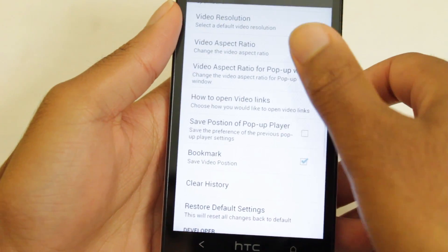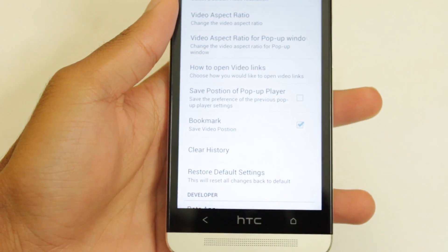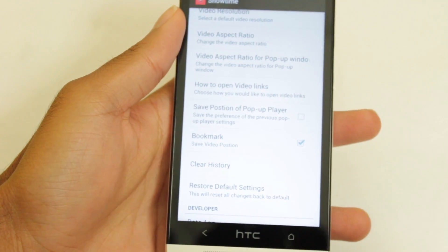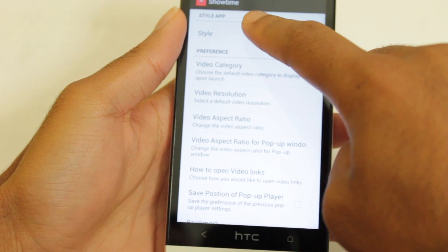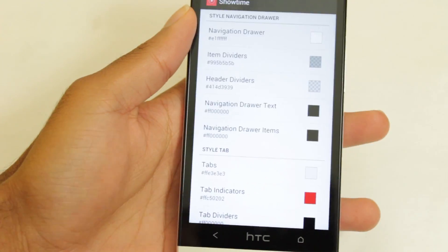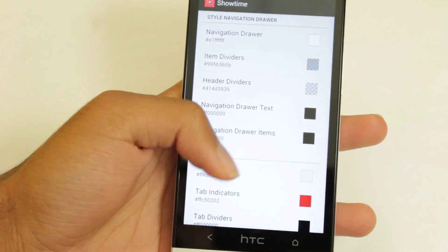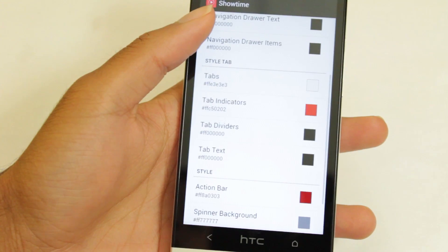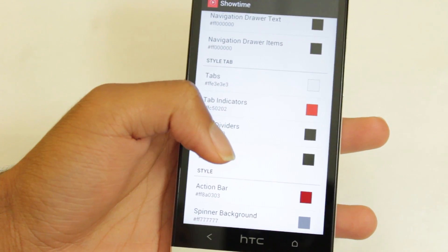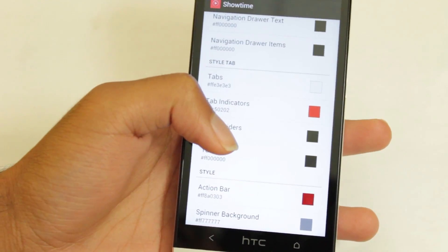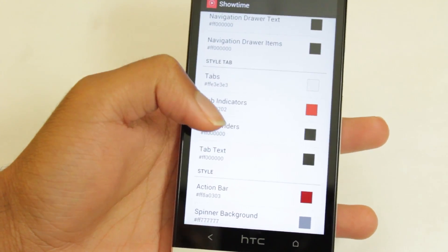In addition, we can change how it opens up links, aspect ratio, and this does feature a pop-up player, so you can configure how that works. Furthermore, we can go up here to Style and customize how the app looks — we can change the divider color, drawer text. We can really customize anything about this app, which is just great. So if you're not a fan of the whole red scheme, you can change it to blue scheme, green theme, etc.